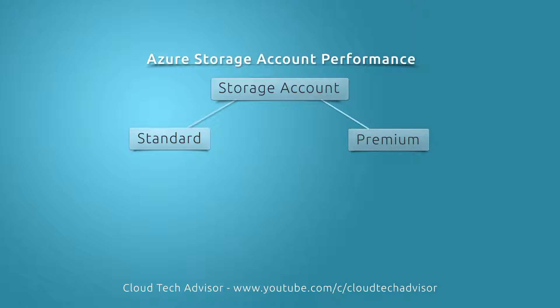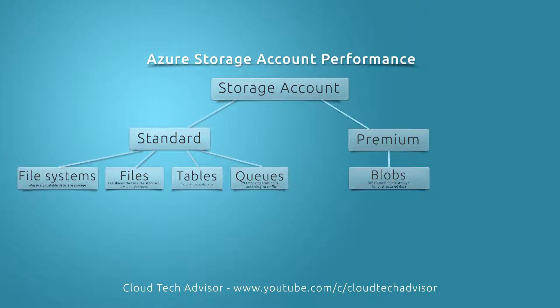The premium option has just a blob option as a service, and it's used for unstructured data. The standard has four options as a service.